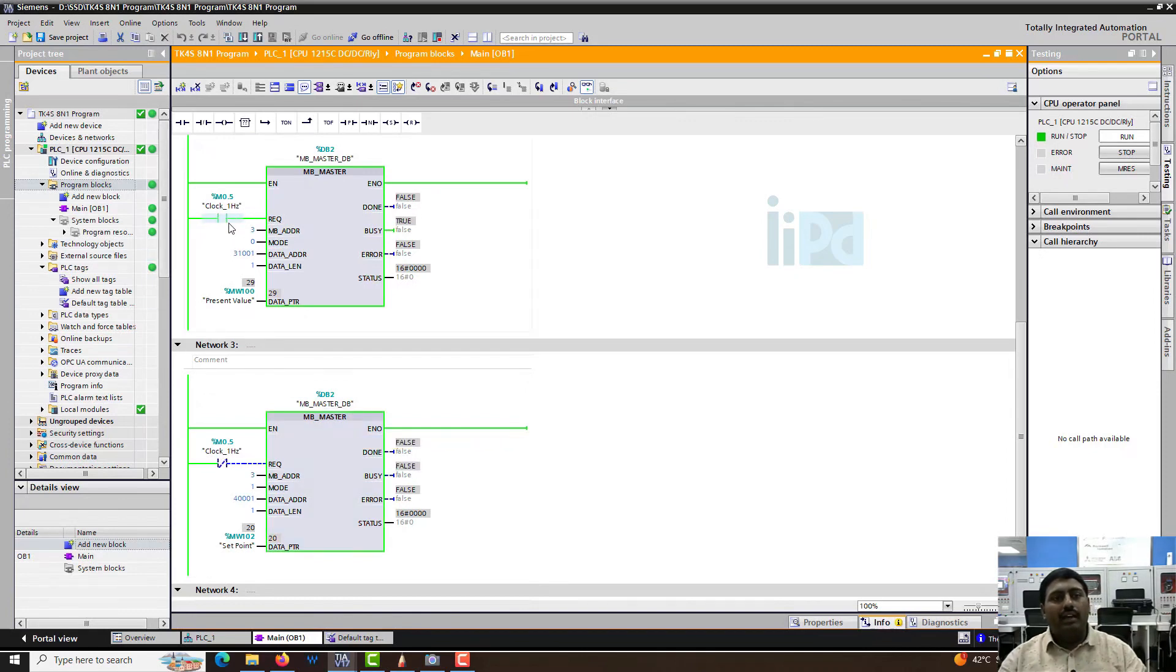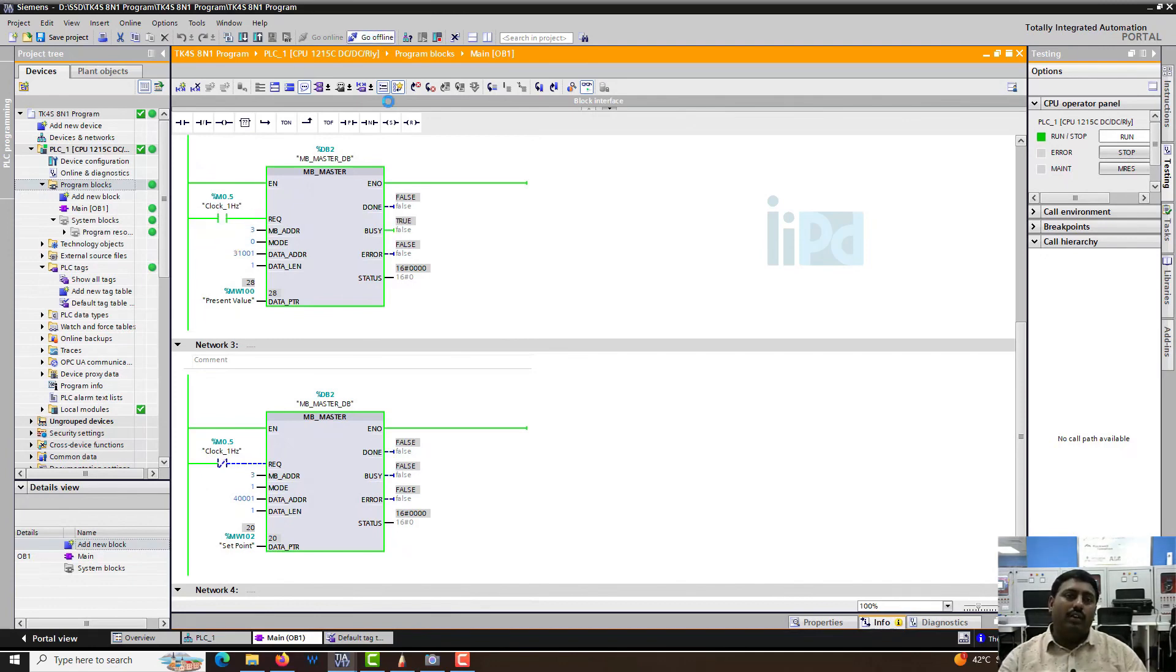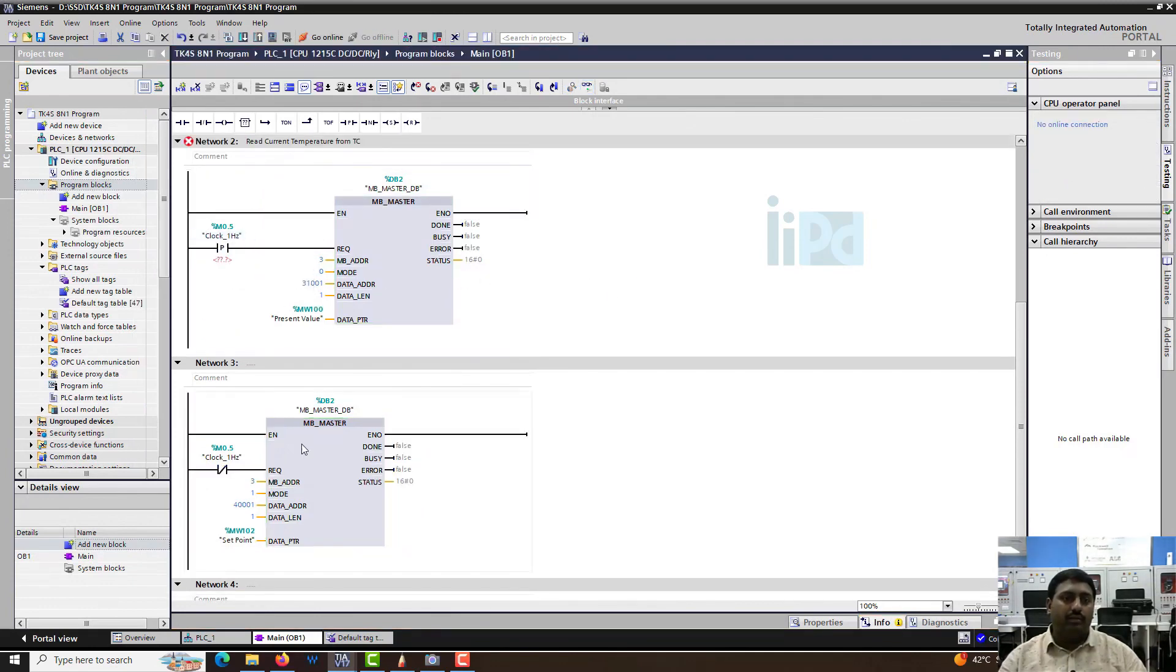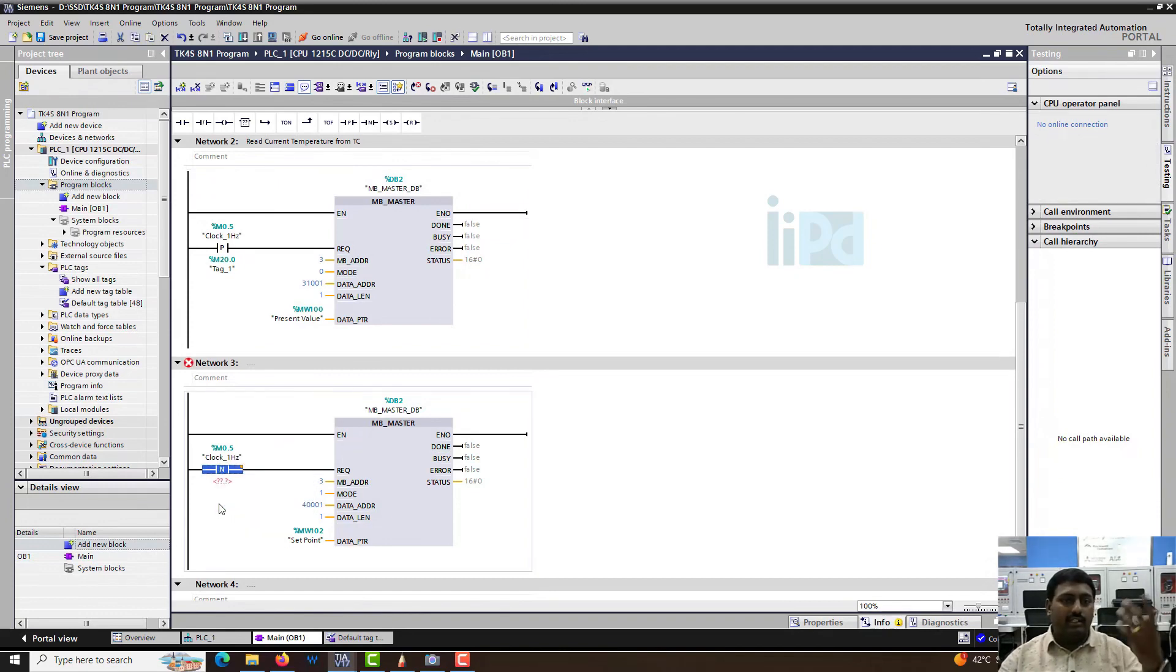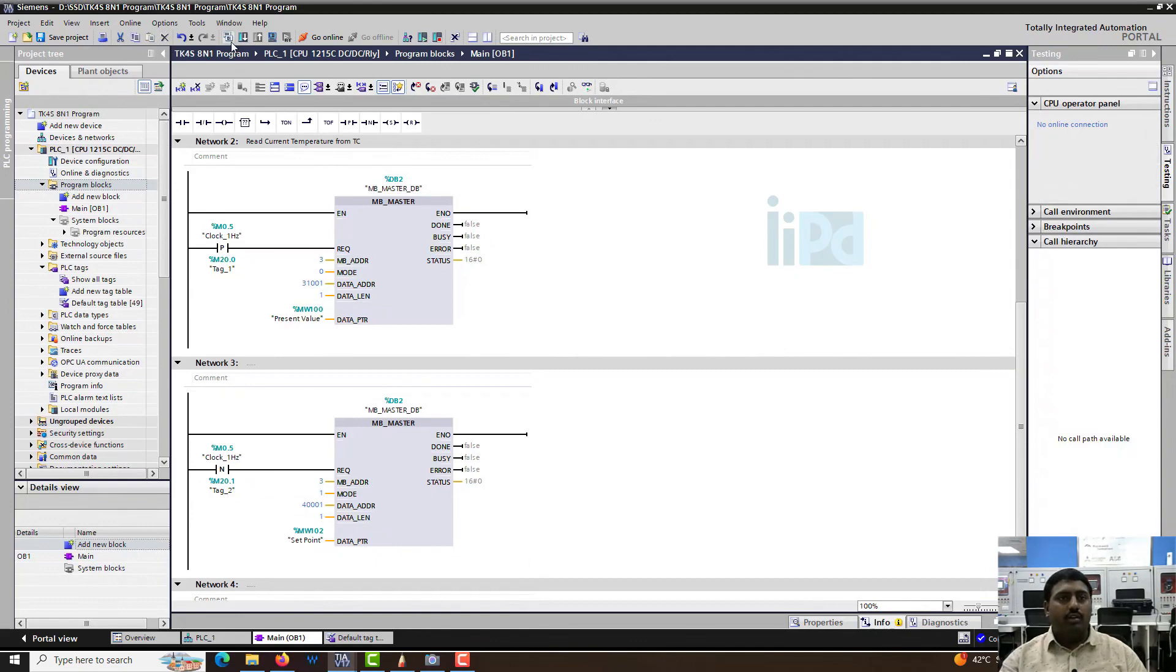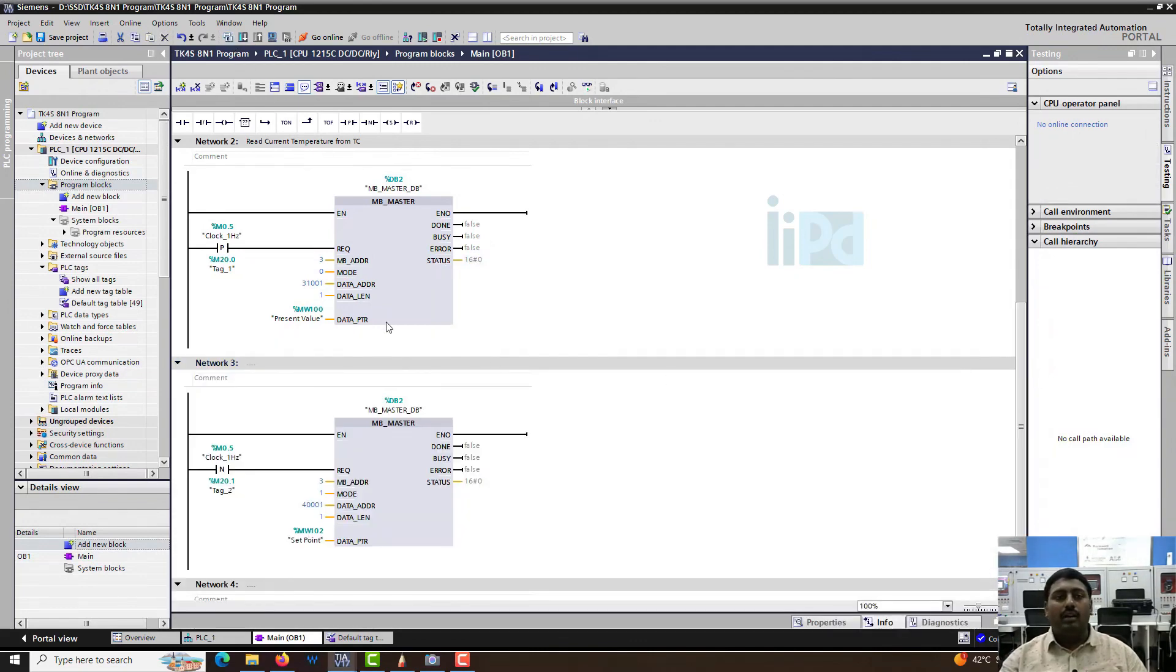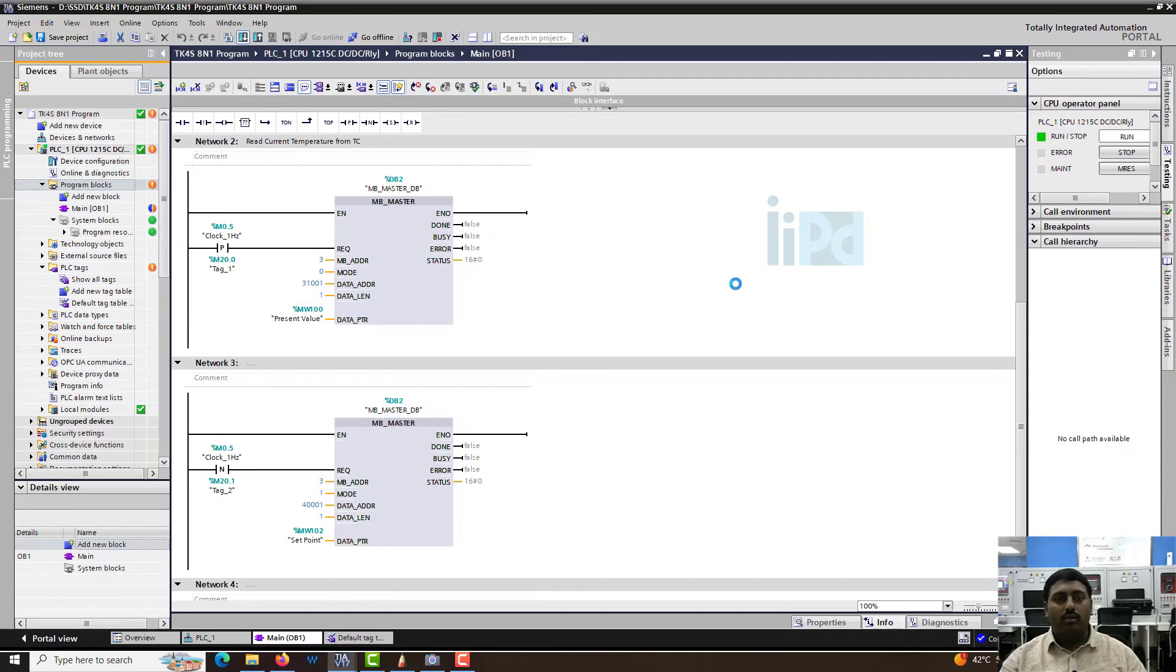Instead of directly giving a bit like this, it's better to give a positive trigger here instead of a complete half a second pulse, because the request has to be instantaneous. It's always better to replace this with a positive trigger and give one dummy memory, m20.0. And here, let's give a negative trigger, m20.1. That means this will execute when it is on and this will execute when it is off. This will be more stable communication, and it will not affect the program because the request is only given in an instant. Let's download this again.